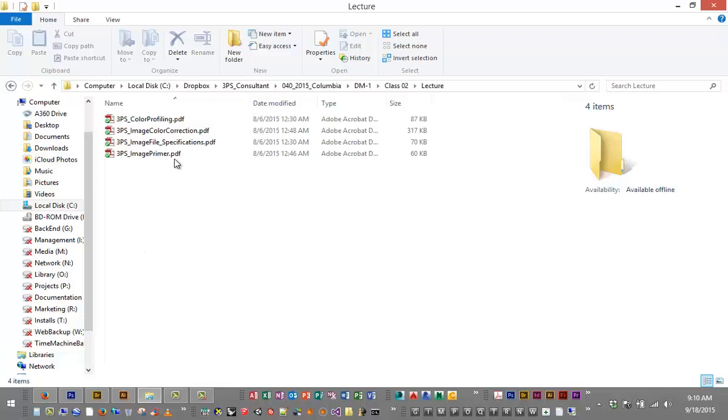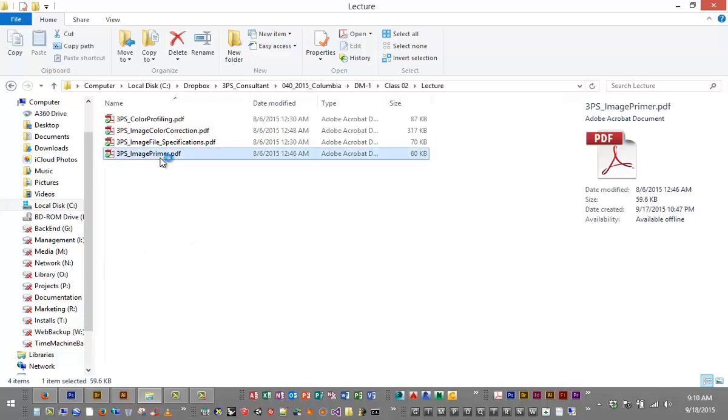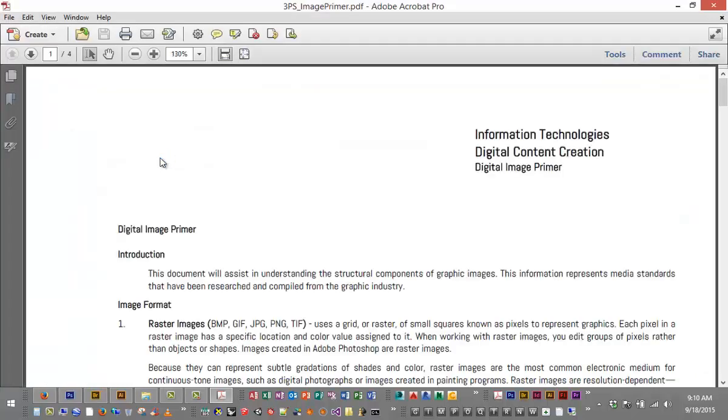Let's start out first with this image primer and you can follow along or read it on your own time. So what I want to really talk about is this idea today of what a raster image is versus a vector image.